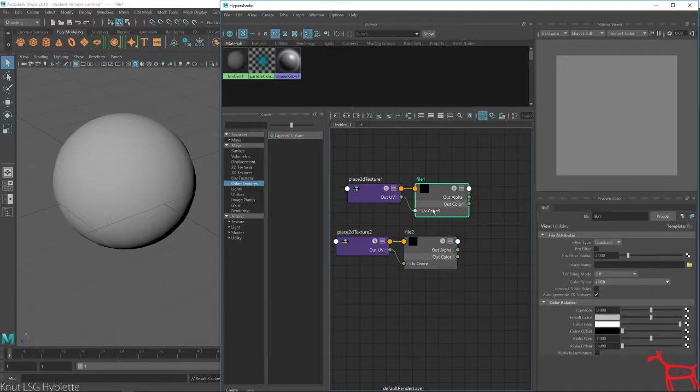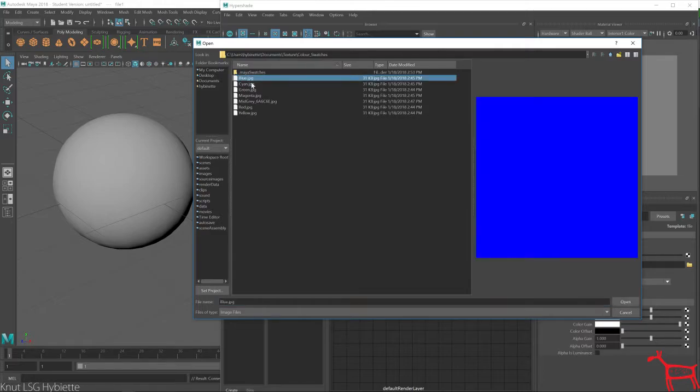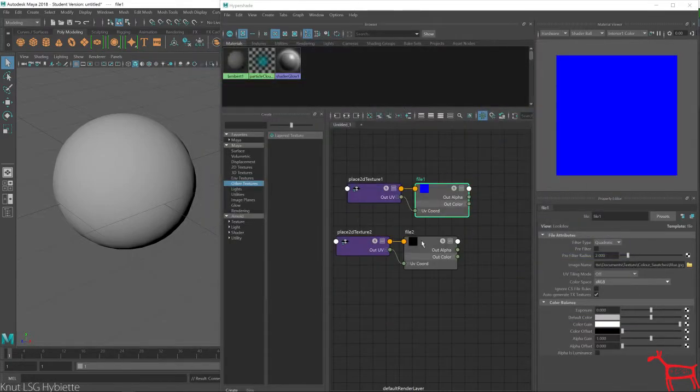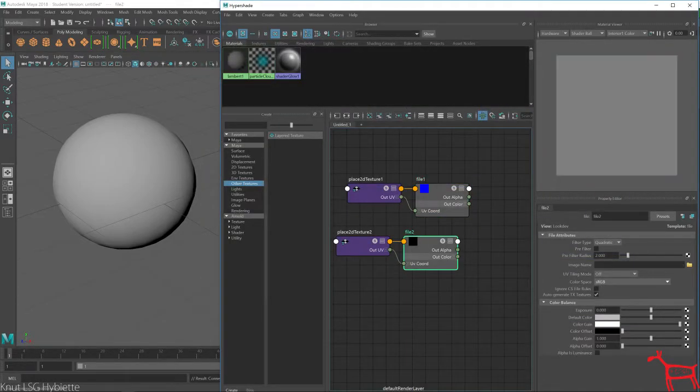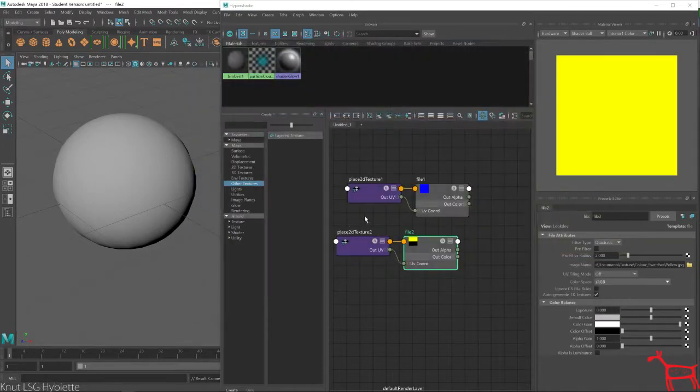So we'll go in here, the first one I choose blue. And here I choose yellow.